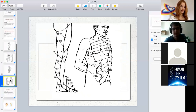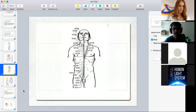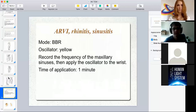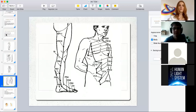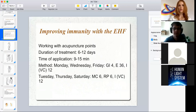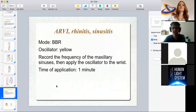You can see these acupuncture points on the diagram — MC6 and others. You can apply the oscillator to three special points during three days of the week and two or three other points during other days of the week. According to the severity of your condition, the treatment can last from six to twelve days.